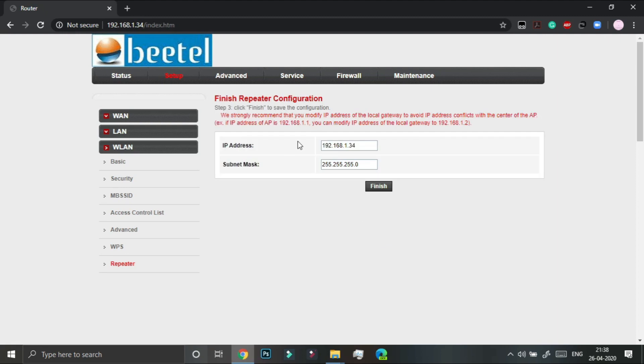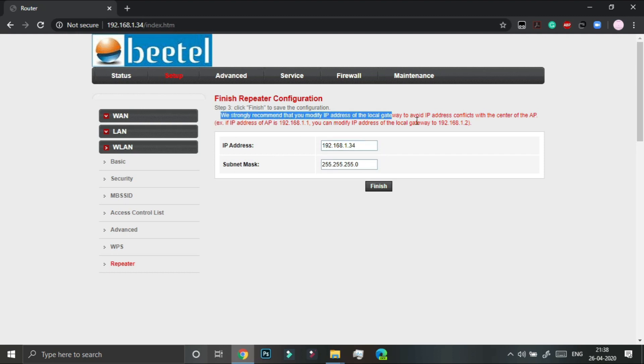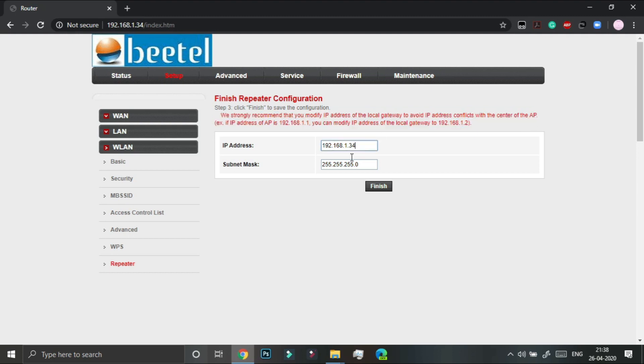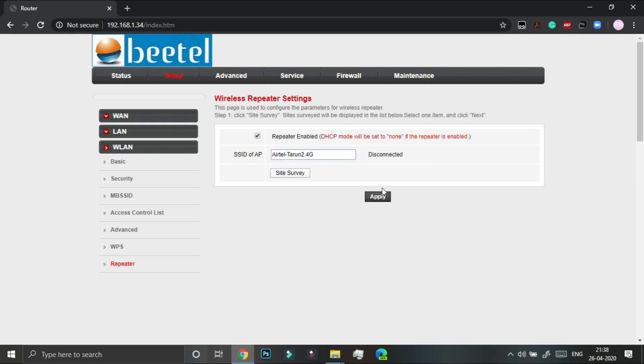And now we will get one more prompt over here telling to change the IP address. So we have already changed it, so we have to just click on finish. So here we will get disconnected status.